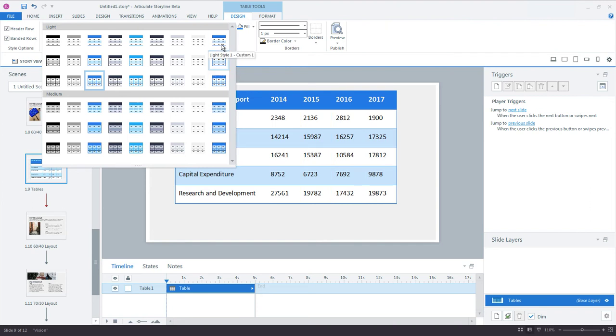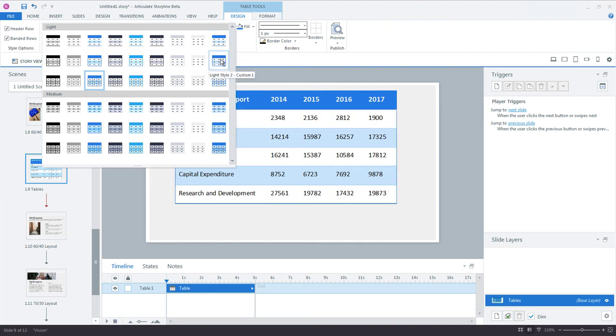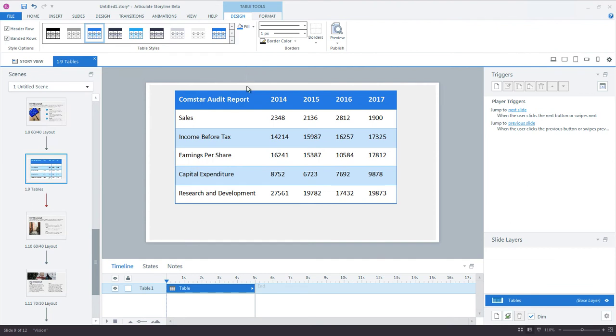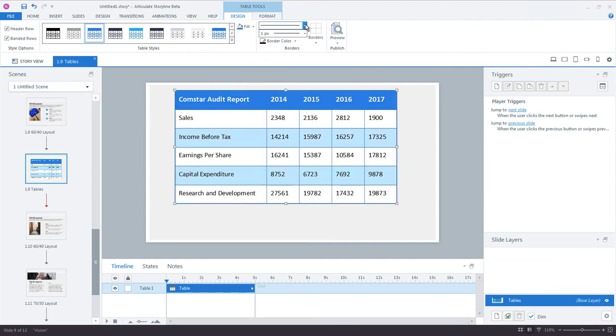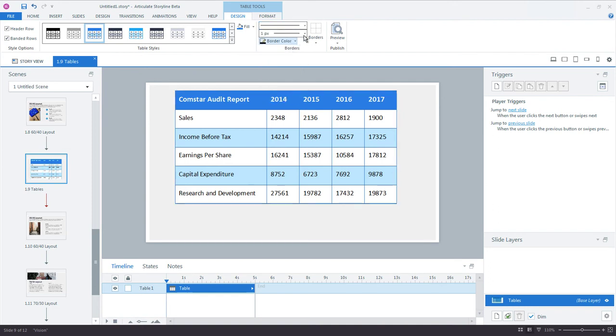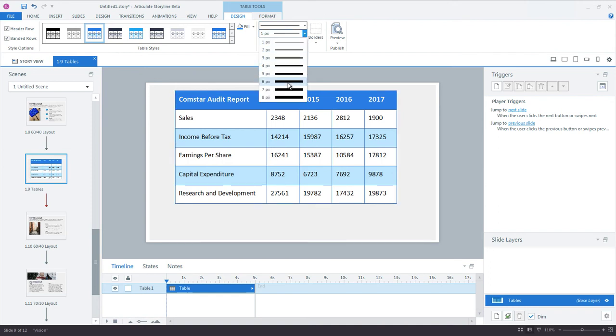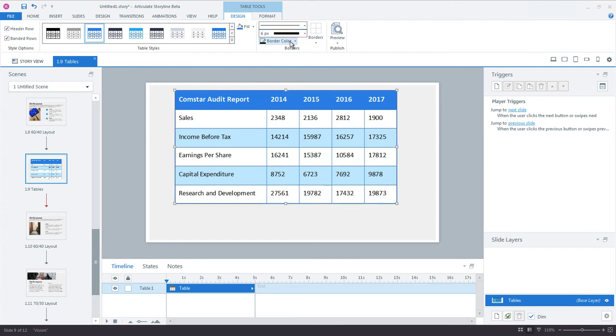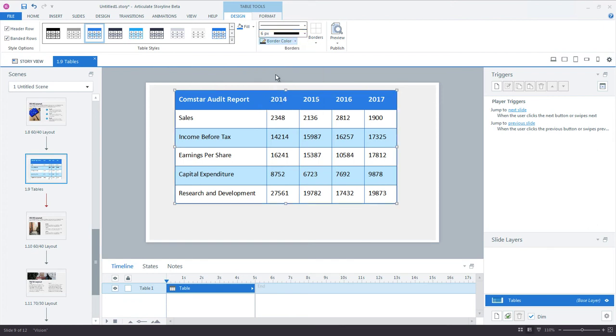You can also customize the borders and outlines by selecting a cell or the entire table, then going up to Table Tools Design tab, where you can choose a border style, border width, border color, and finally where to apply the borders.